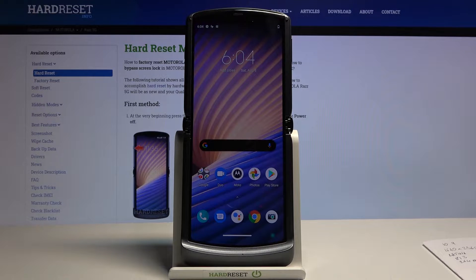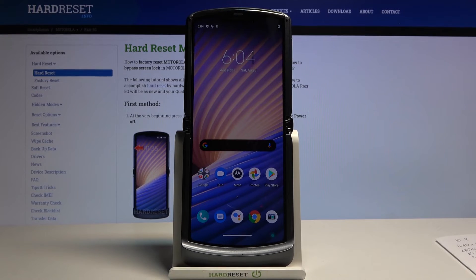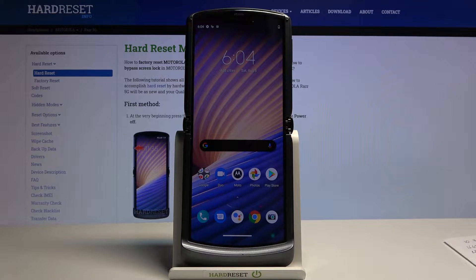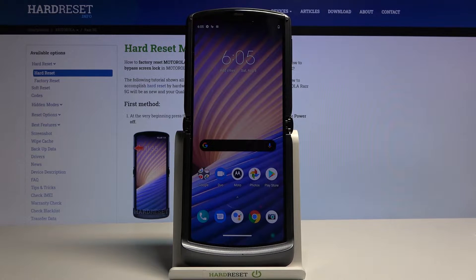We're going to begin with the attentive display, which basically allows you to keep the display on whenever you're looking at it. It will use the selfie camera to check if you're looking at the display. If you are, the display won't dim or turn off. The moment it sees that you're not looking at it, it will start the countdown based on your default timer and put the device to sleep.